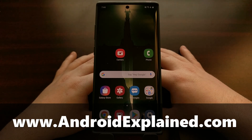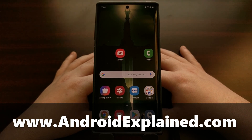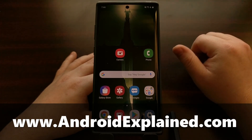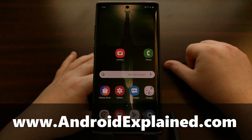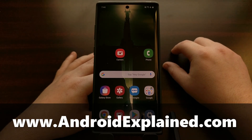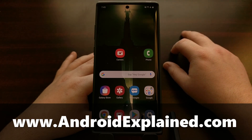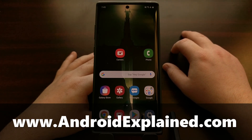I have the Samsung Galaxy Note 10 Plus here and today I'm going to show you how to unlock the bootloader for both the Samsung Galaxy Note 10, the Galaxy Note 10 Plus, and the Galaxy Note 10 5G.